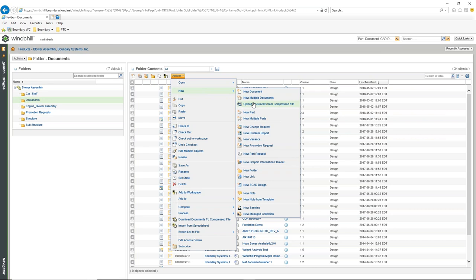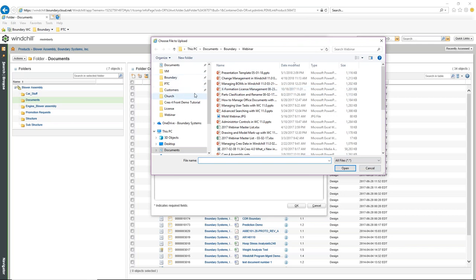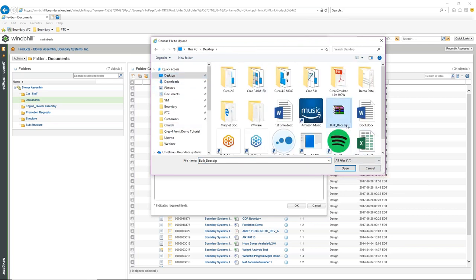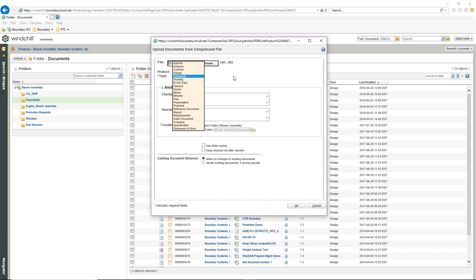If you're getting a bunch of documentation from a customer, vendor, or transferring data from a shared drive into Windchill, you can put that documentation into a zip file. I'll say Upload Documentation from a Compressed File, browse to my desktop, and I have Bulk Document Zip. It doesn't show every individual document inside, so you have to rely on knowing that the files you have are the ones you want. You can specify the document type, check-in comments, and any description.